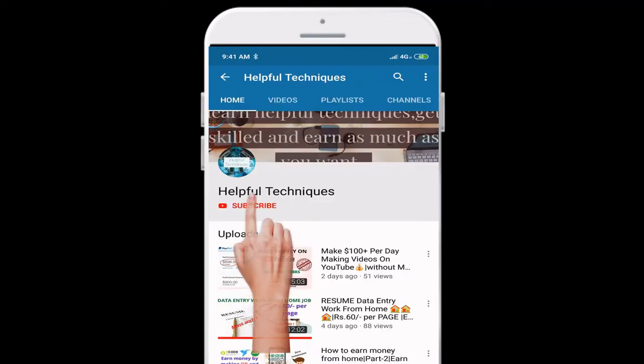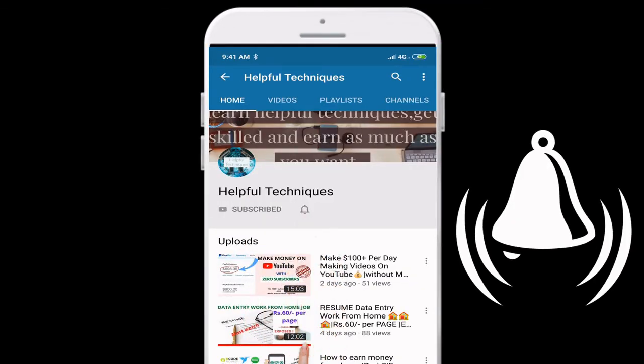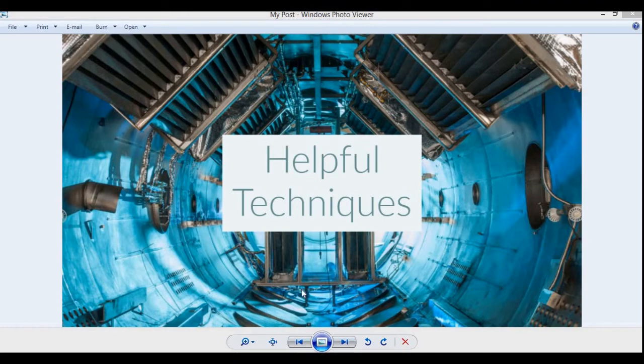Subscribe to the Helpful Techniques and press the bell icon for more updates. Hello everyone, my name is Perevarath and welcome to the Helpful Techniques.